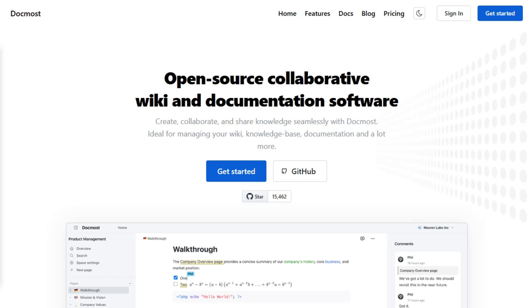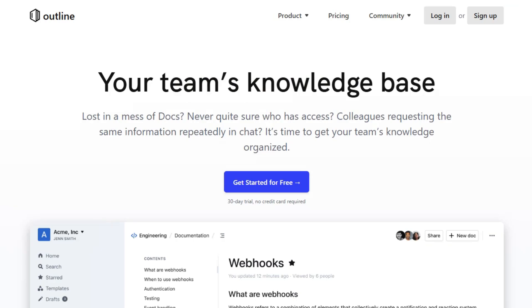If you're choosing between DocMost and Outline for your team's knowledge base, here's a quick breakdown to help you decide.